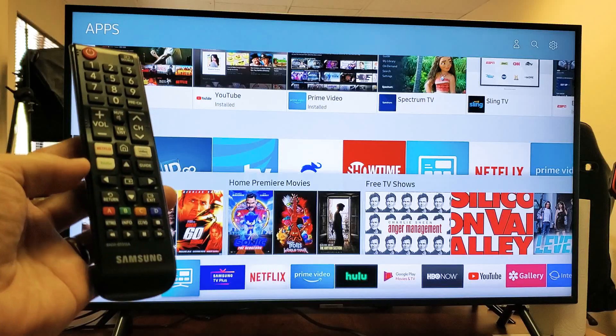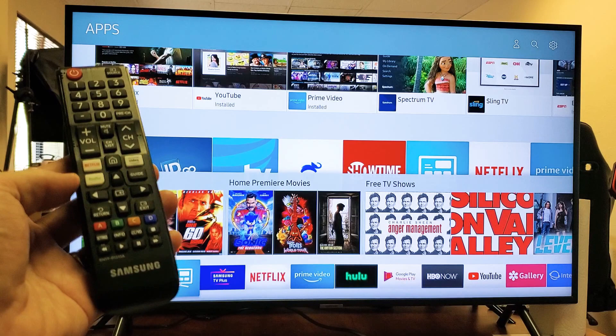Hey, what's up guys? So you have a Samsung Smart TV. I'm going to show you how you can add, or basically download and install apps.